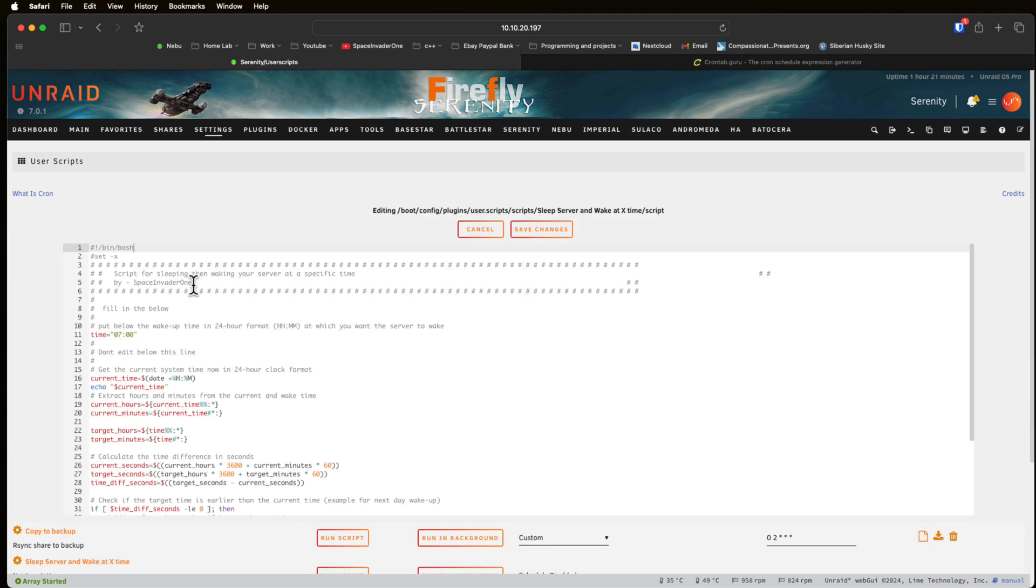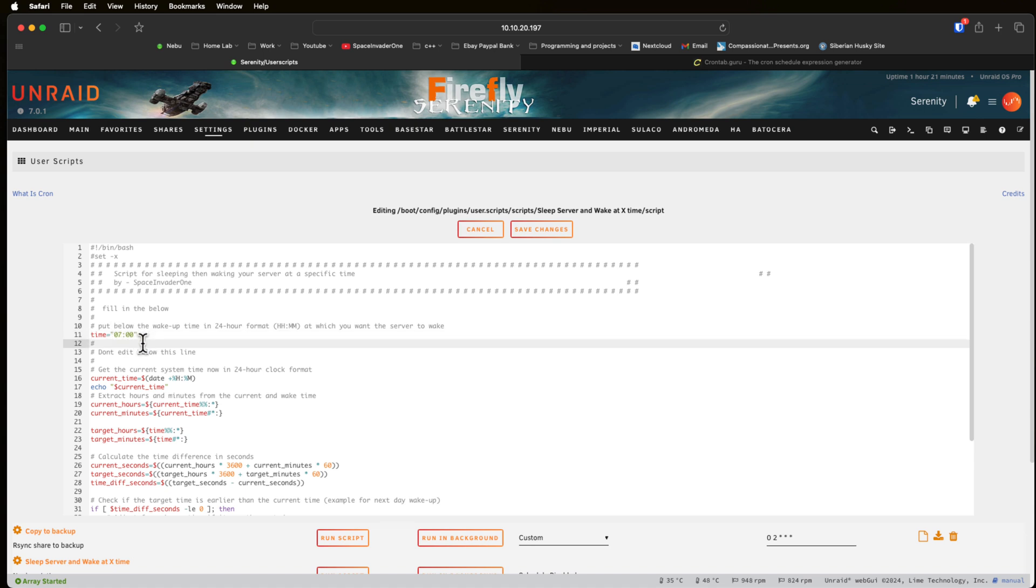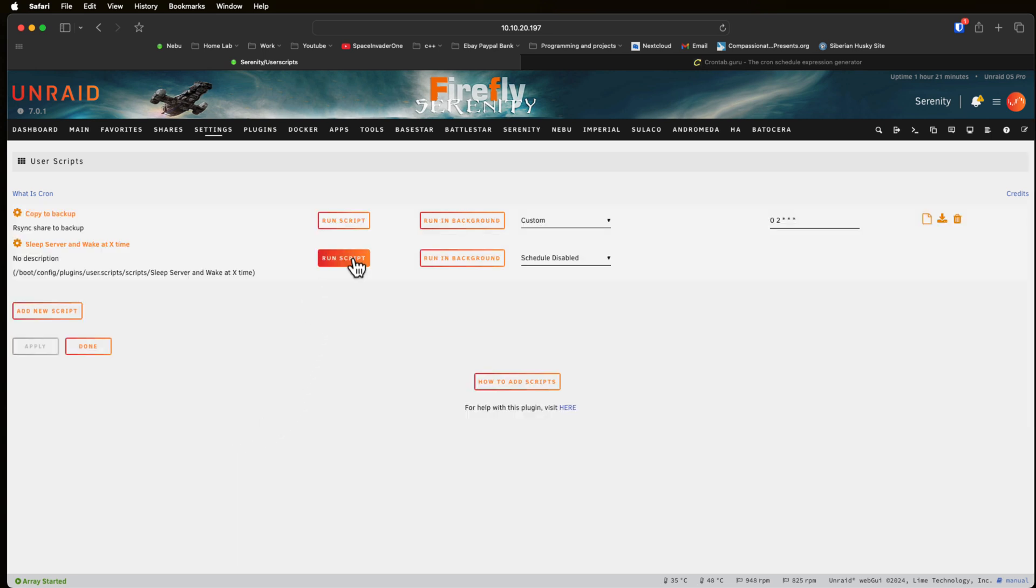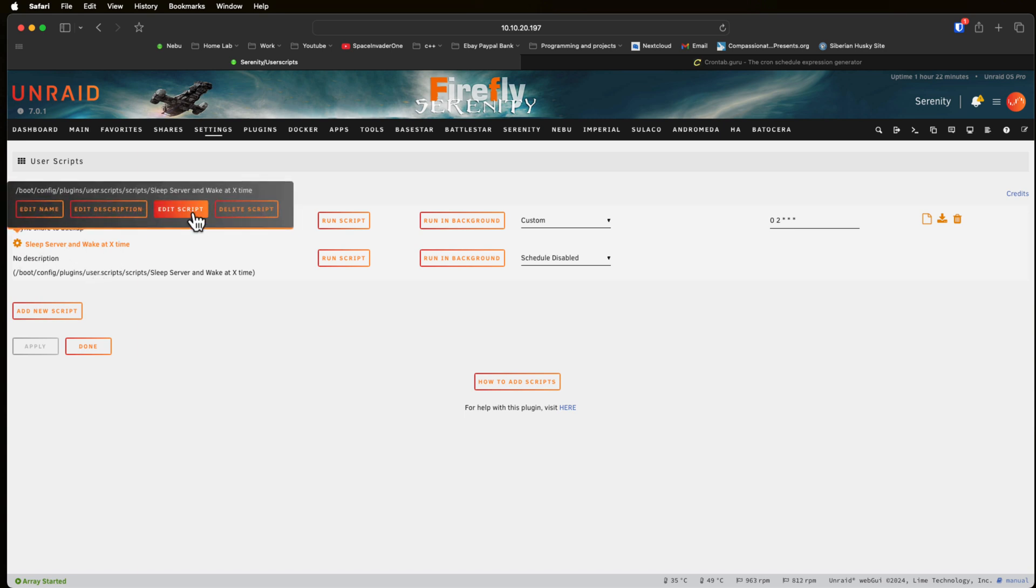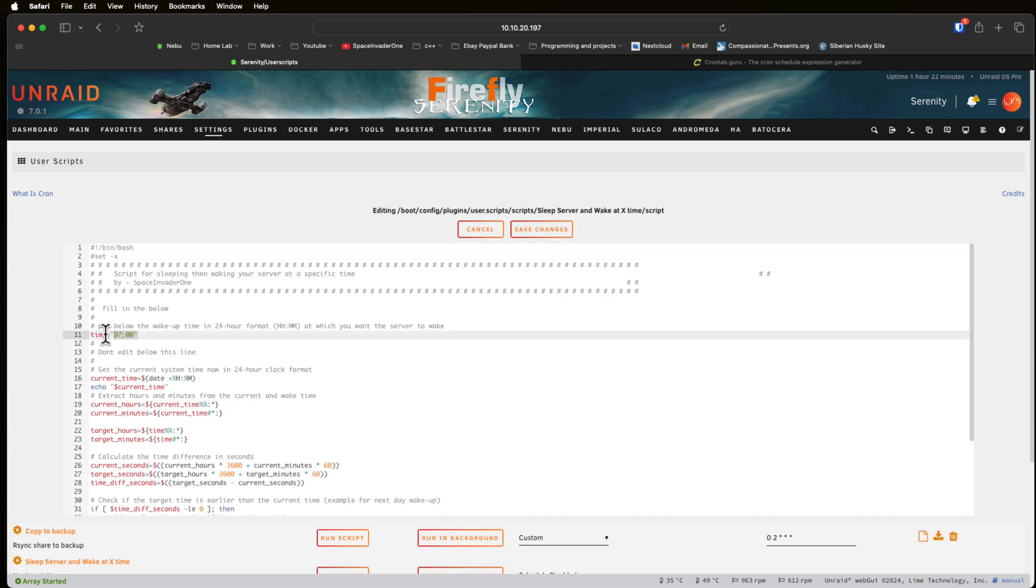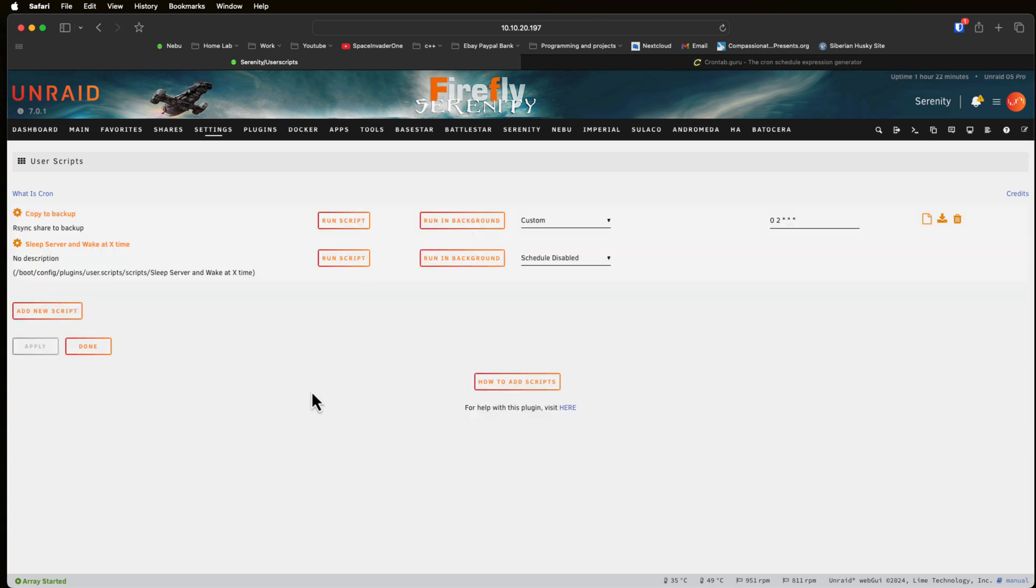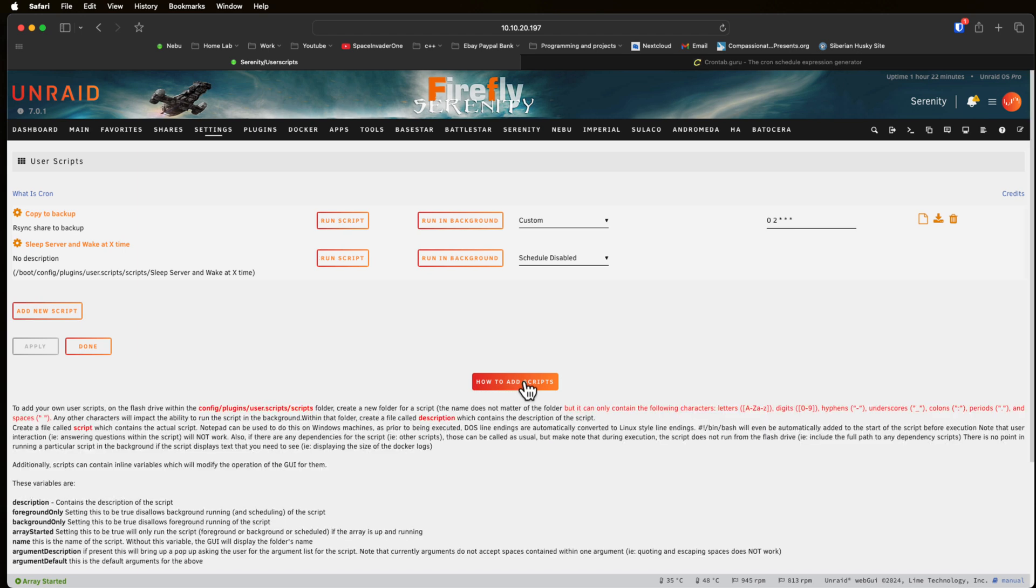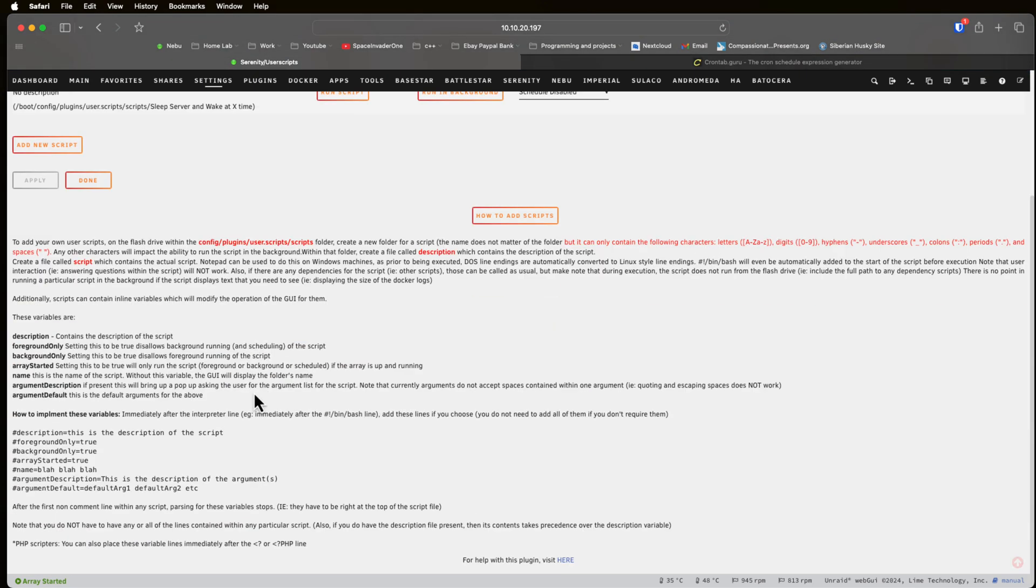So what this script actually does is when it runs it puts the server to sleep but it will wake up the server at the time specified in this variable here. Now we're not going to go into how this script works. Basically it uses the RTC wake command allowing the server to wake up after a certain amount of time. So if I was to save this now and I ran the script it's going to put the server to sleep and wake it up at 7am. But if I didn't want it to wake at 7am and I wanted it to wake at say 8am I'd have to come and change this variable every time. So that's really not very convenient.